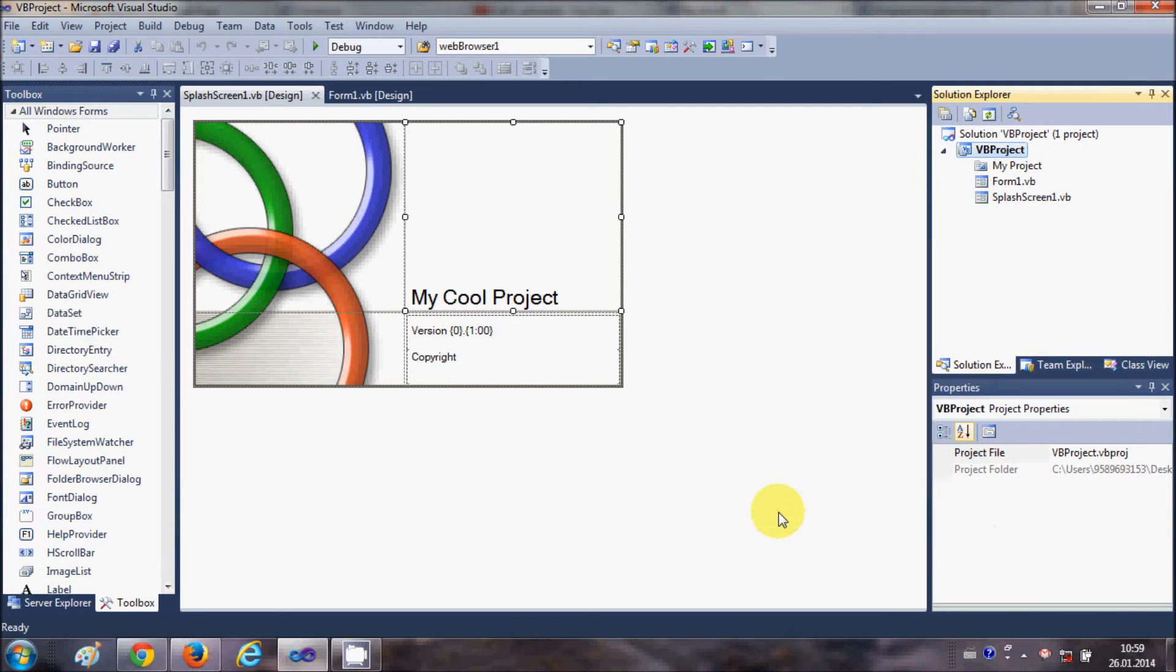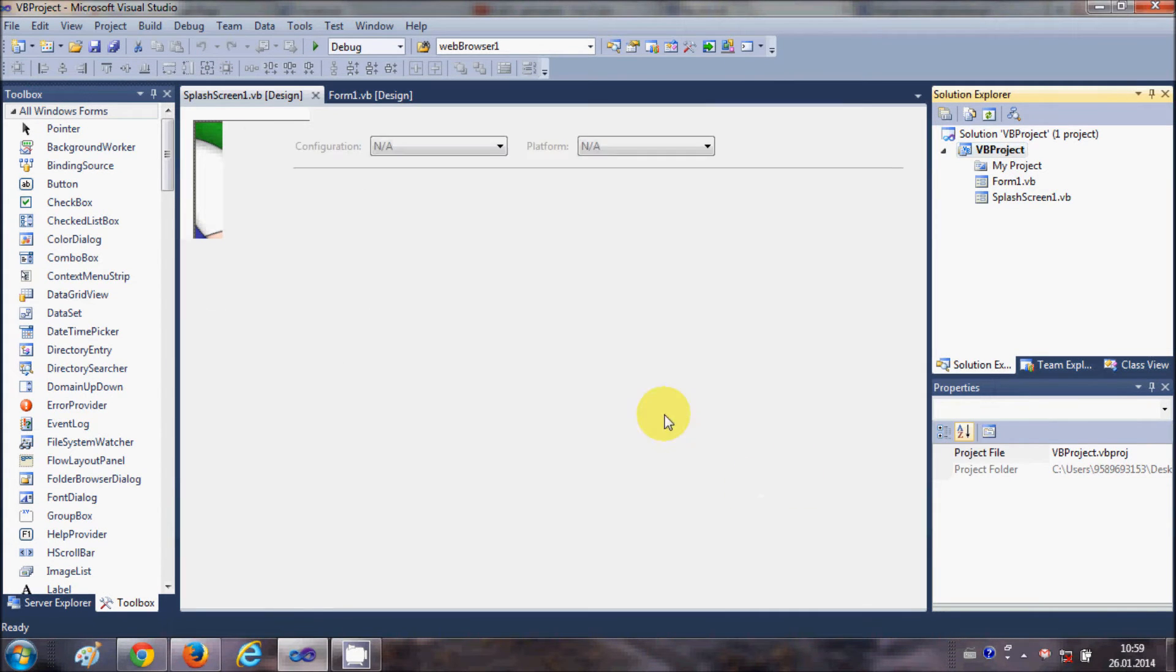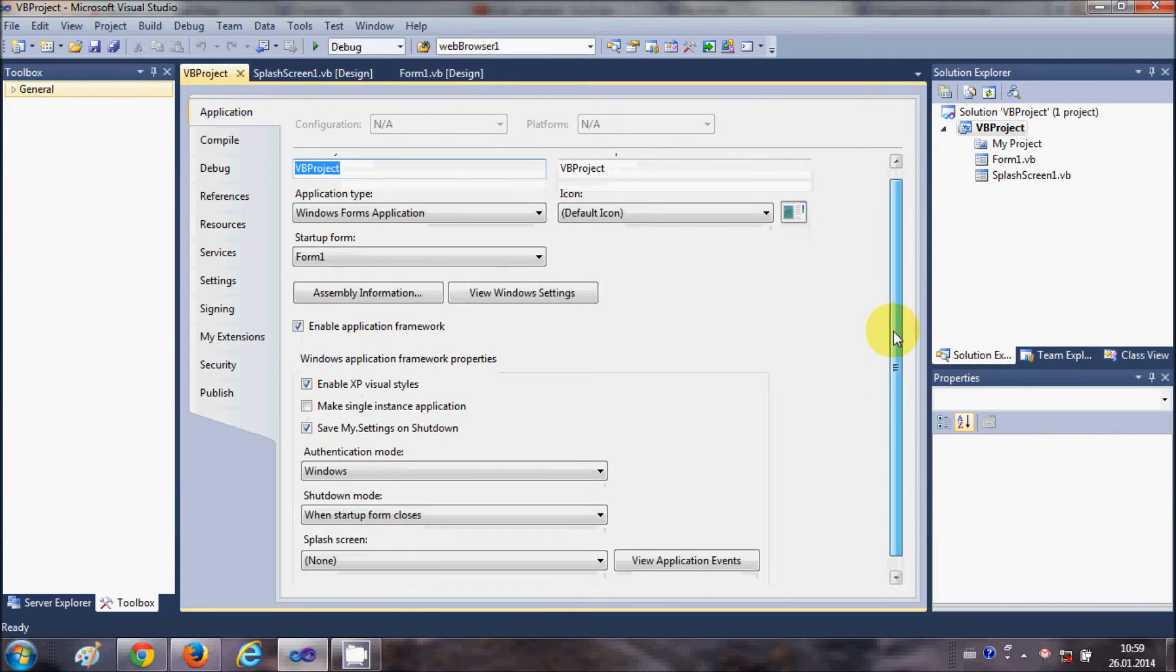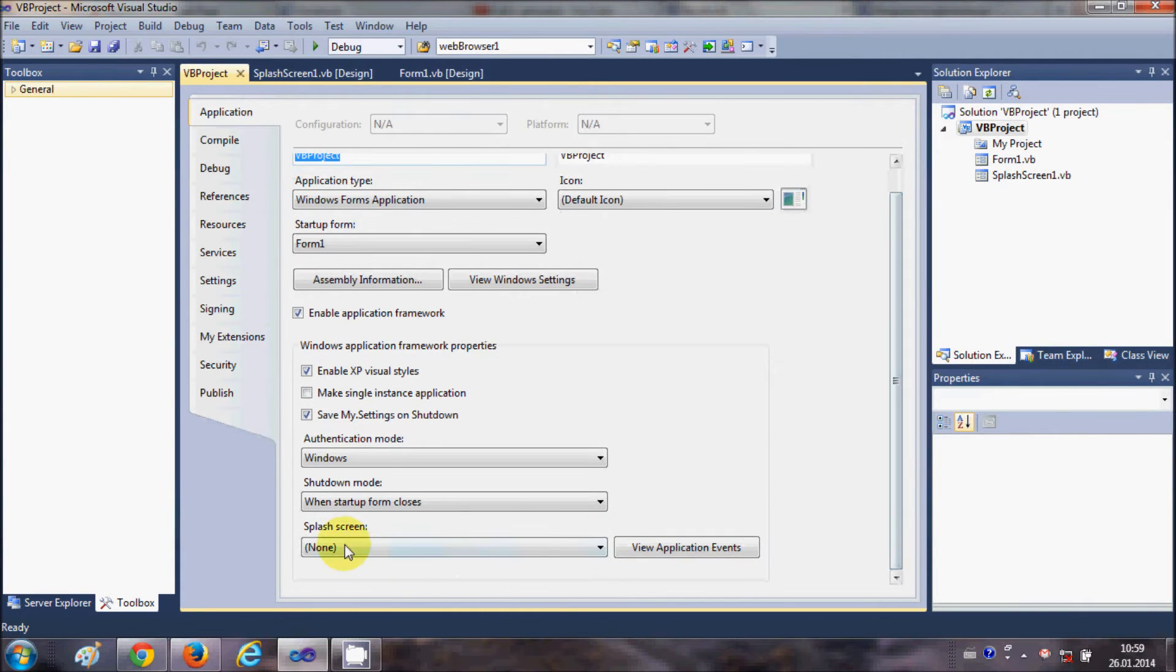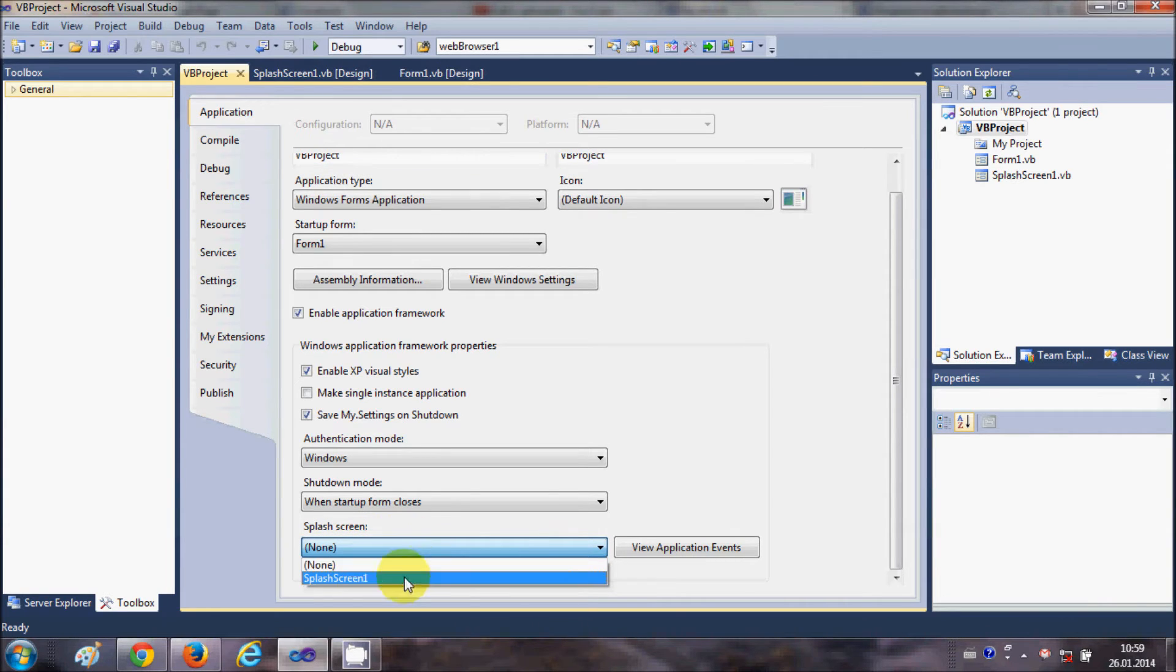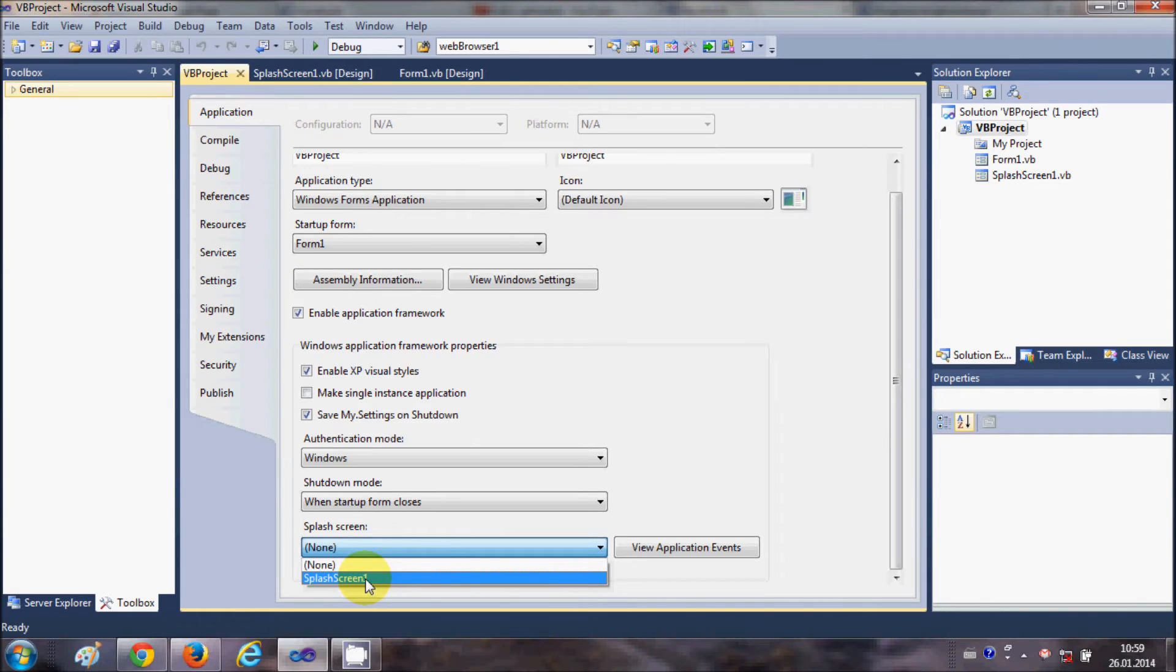In the properties, you will find a property called Splash Screen, which by default is None. You need to select Splash Screen 1, which is the splash screen we created.